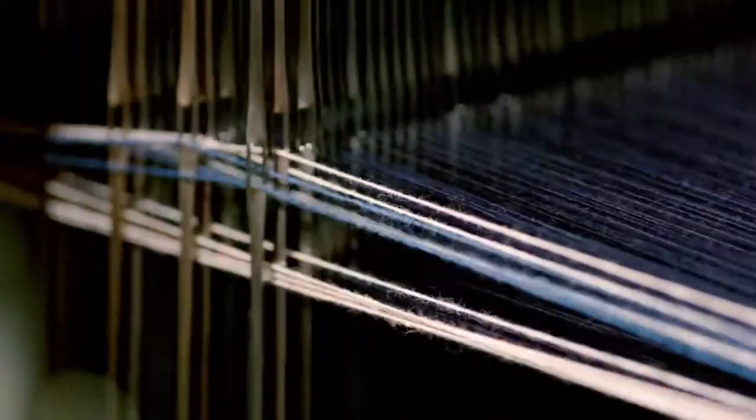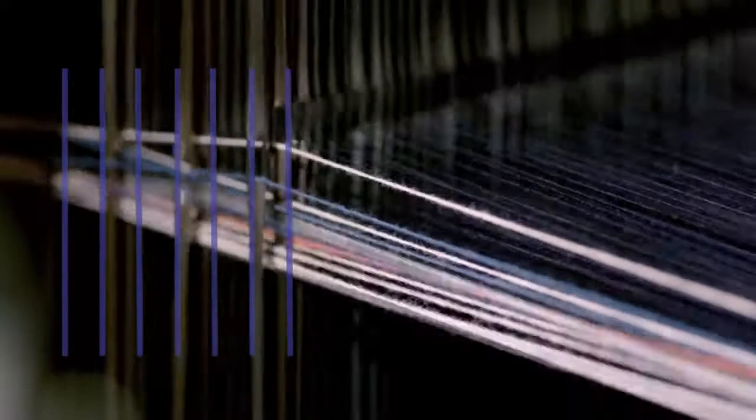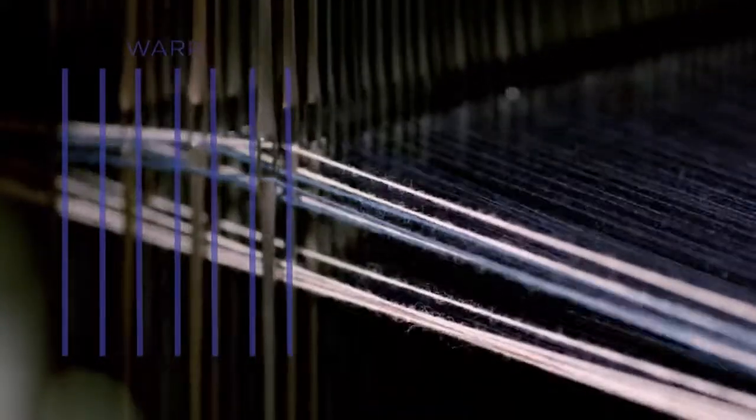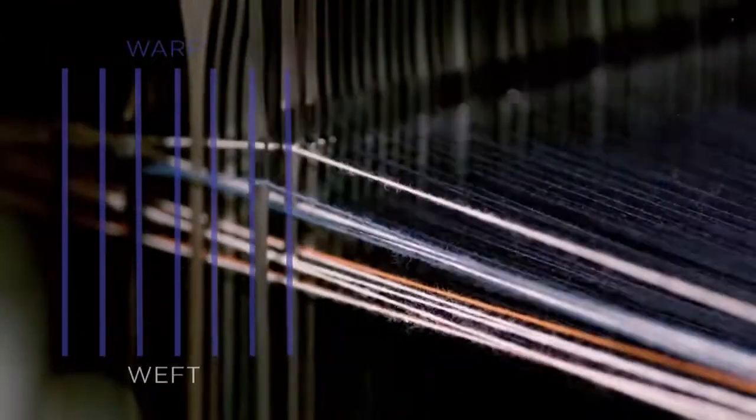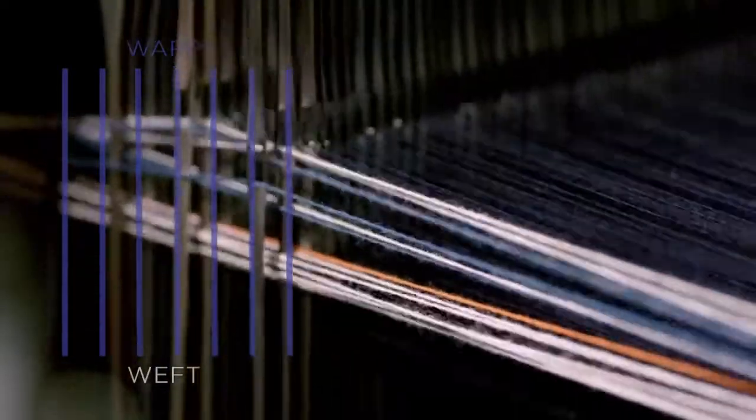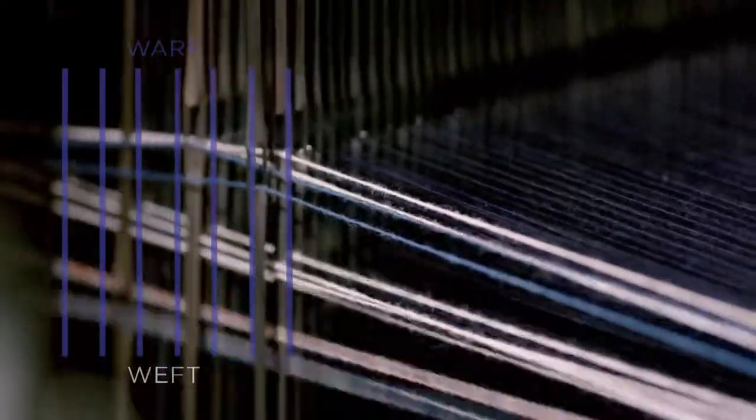When weaving denim, a distinction is made between the dyed blue threads called the warp, the vertical weaving threads, and the undyed white threads, the weft, the horizontal threads.